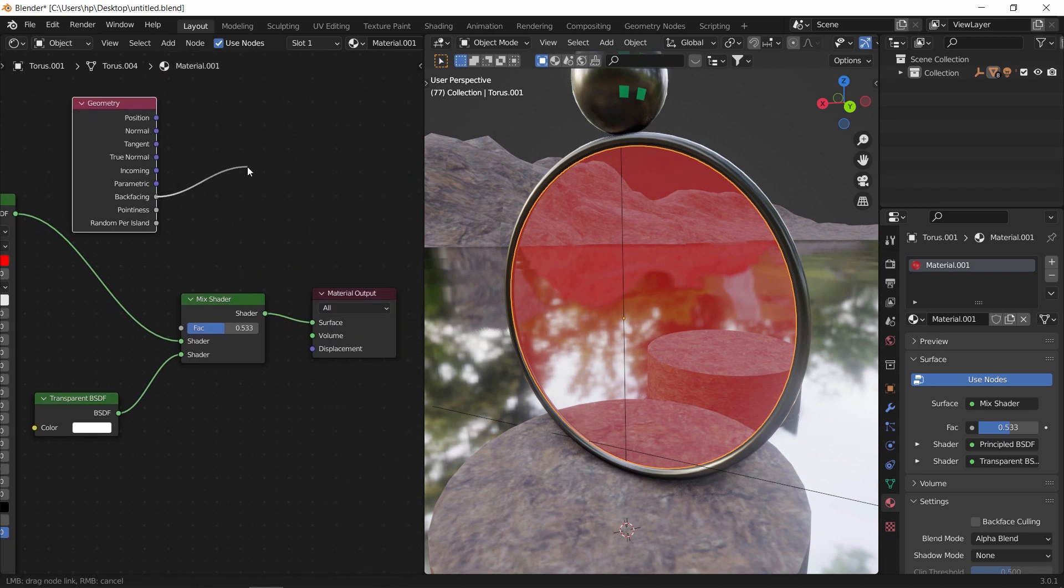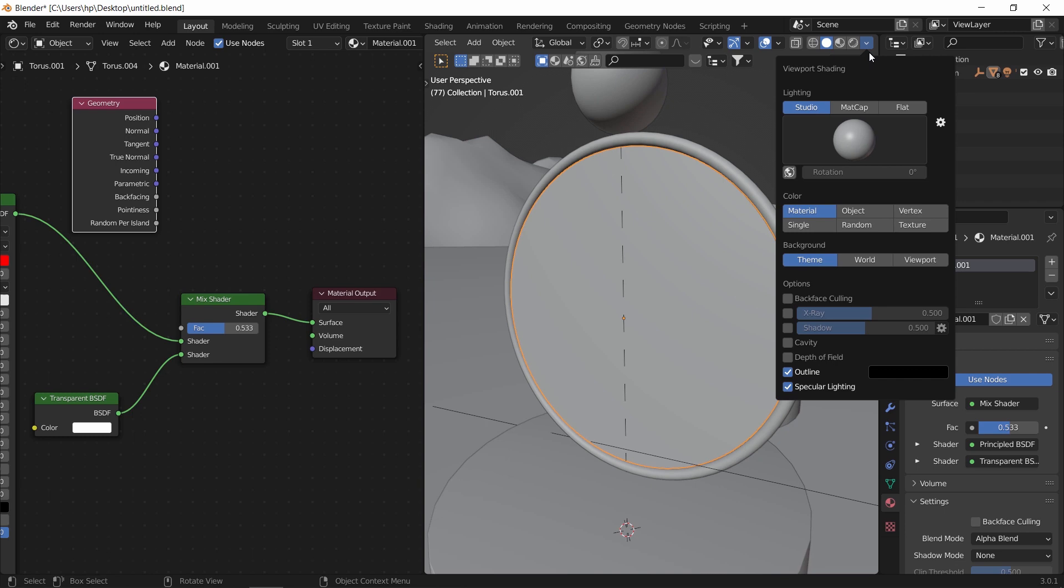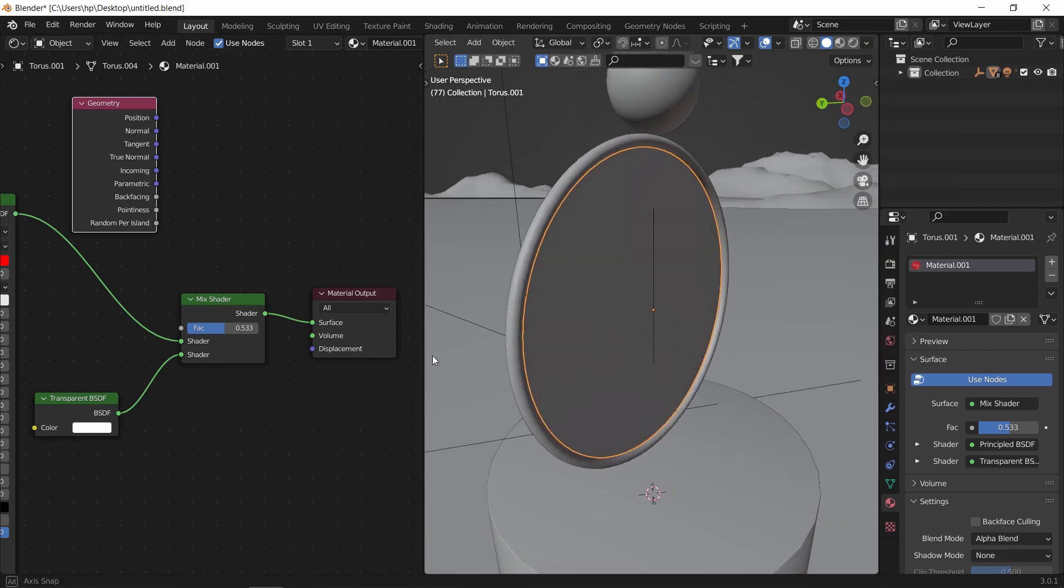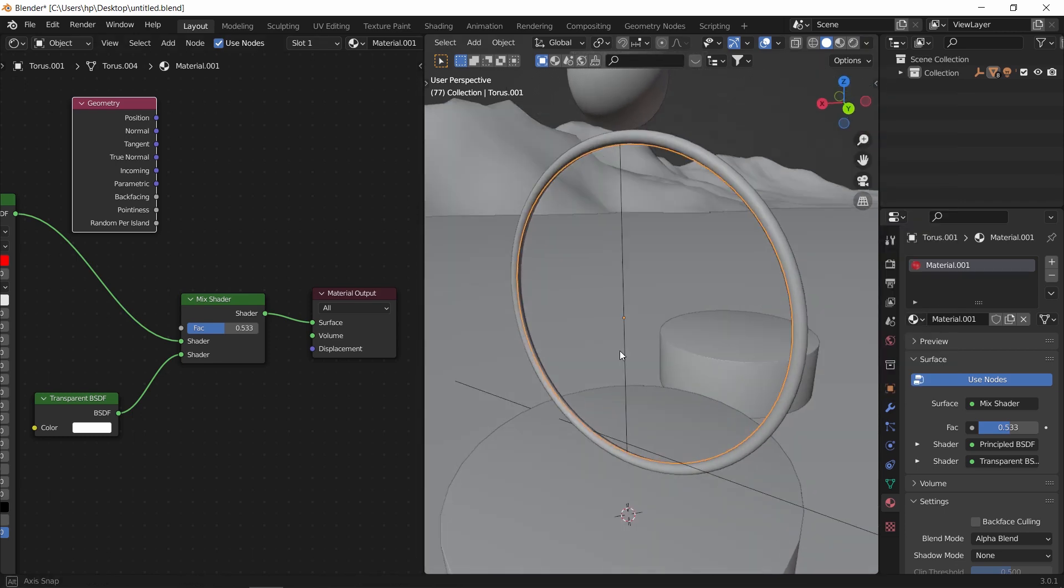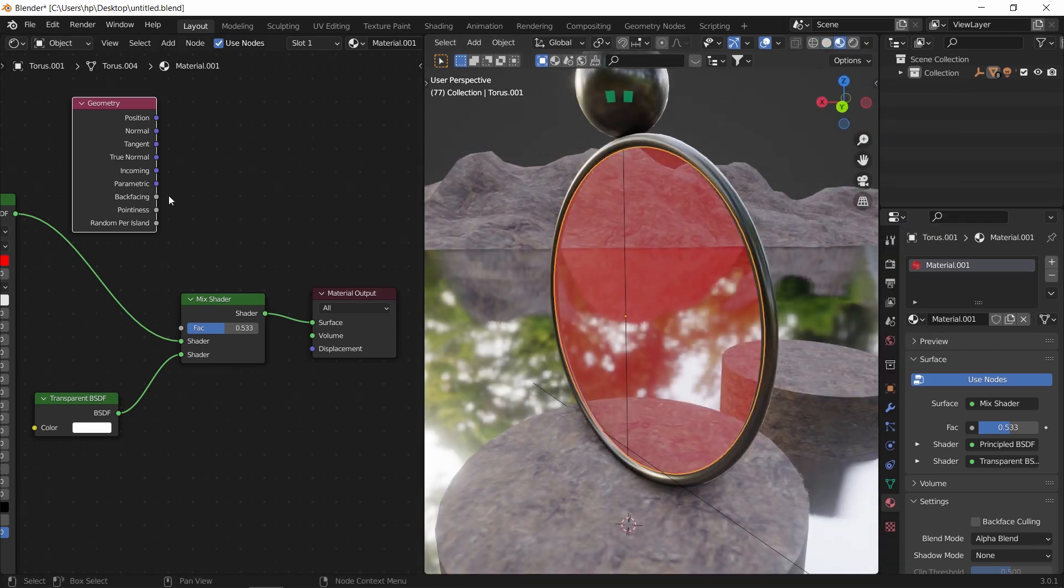This one works similar to the back face culling option in solid mode, and we often use that in interiors. However, this time it's done with materials.